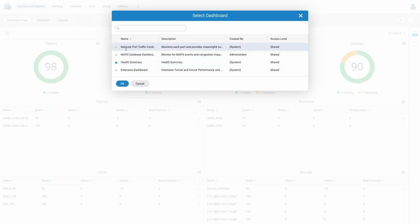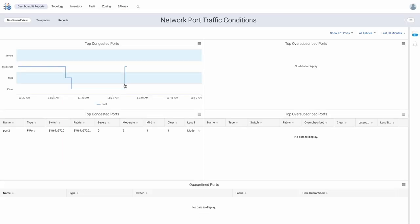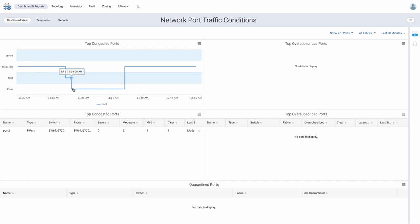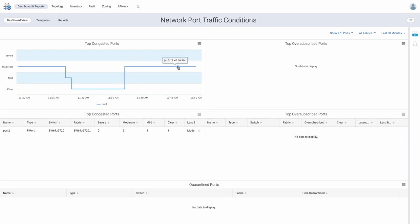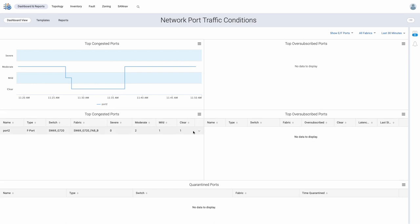The dashboard monitors all ports in the fabric for the severity of congestion and oversubscription when present. We see port 2 has been in and out of moderate level of congestion, with the most recent being at around 1137 AM. We are provided the exact port, the switch, and the fabric it is a part of, with options to further investigate.